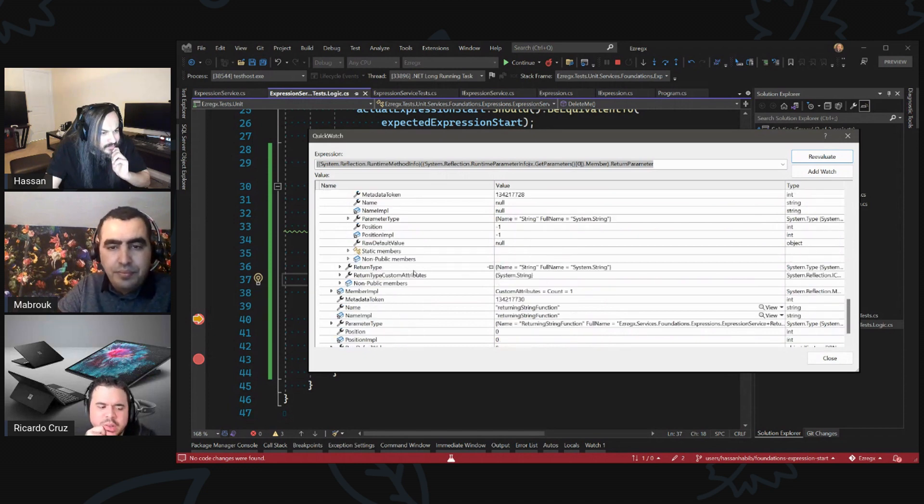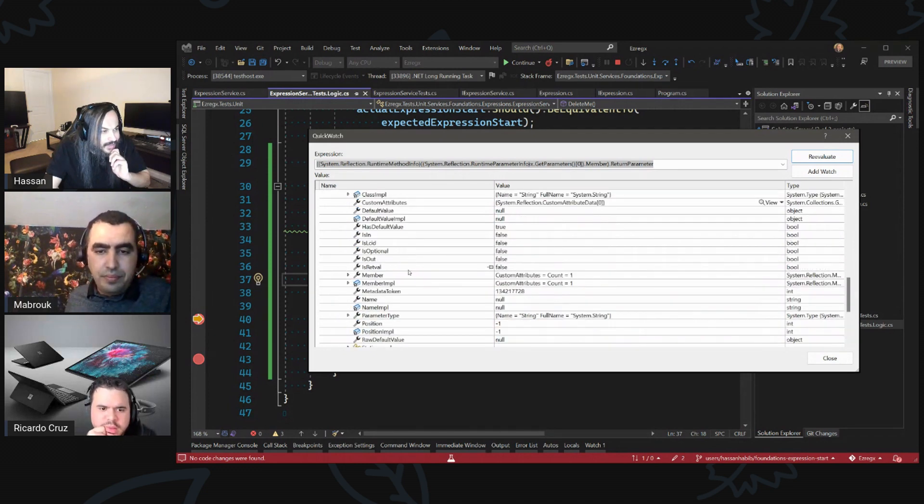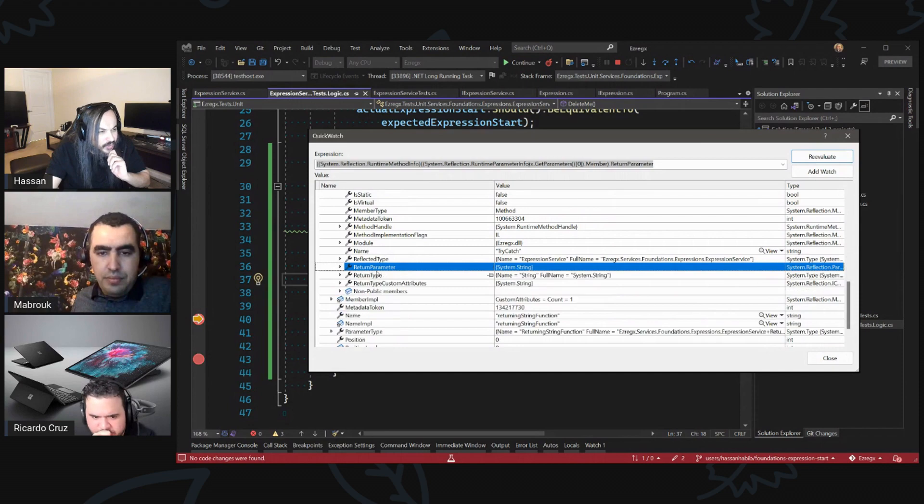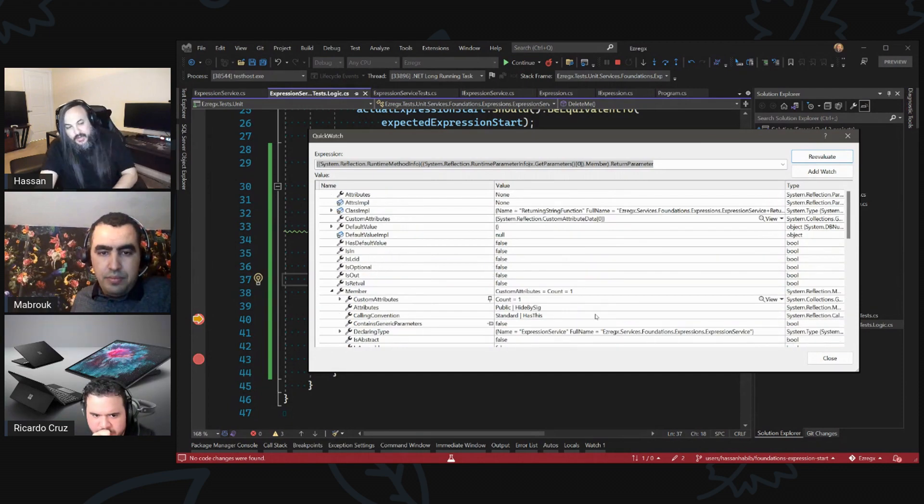So this is a return parameter. But return parameter just gives you the type of what you're returning. Oh, okay. We want the instance of the function that will actually run this. Anyway, dig into it. This is how I would approach this problem. We have reflection will allow you to look deeper into the stack of the object that is coming over to you and may allow you to replace it. We might just need a little crash course on reflection.